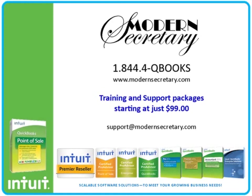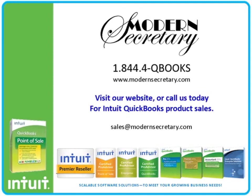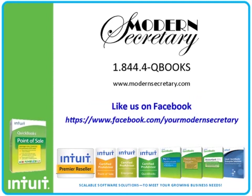You can also email us at support at modernsecretary.com. We would love the opportunity to facilitate your next software purchase. Please visit our website and use our easy shopping cart to purchase software. If you have questions about which version is right for you, please call one of our enthusiastic representatives with your questions or email us at sales at modernsecretary.com. If you found this video helpful, please write a review or like us on Facebook.